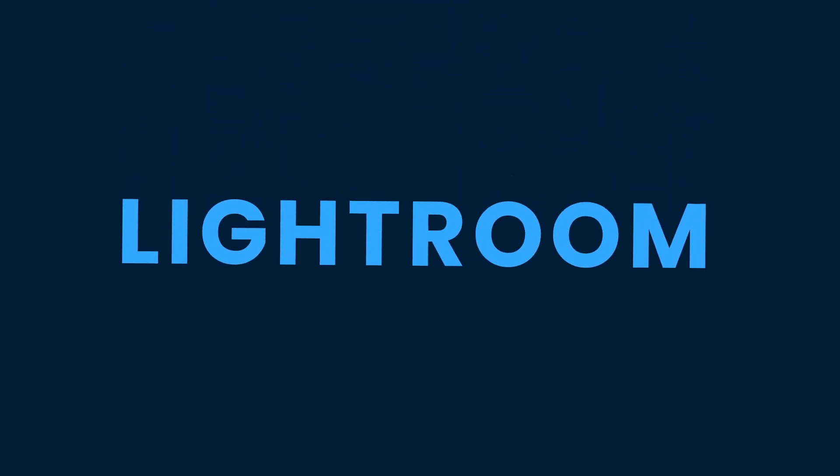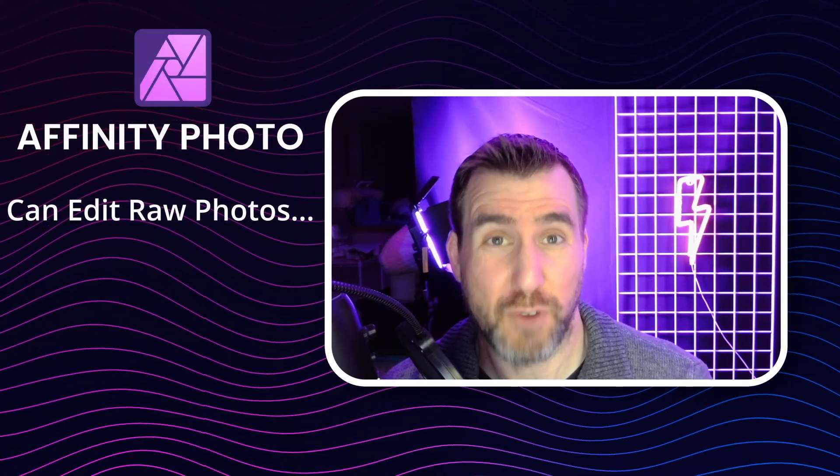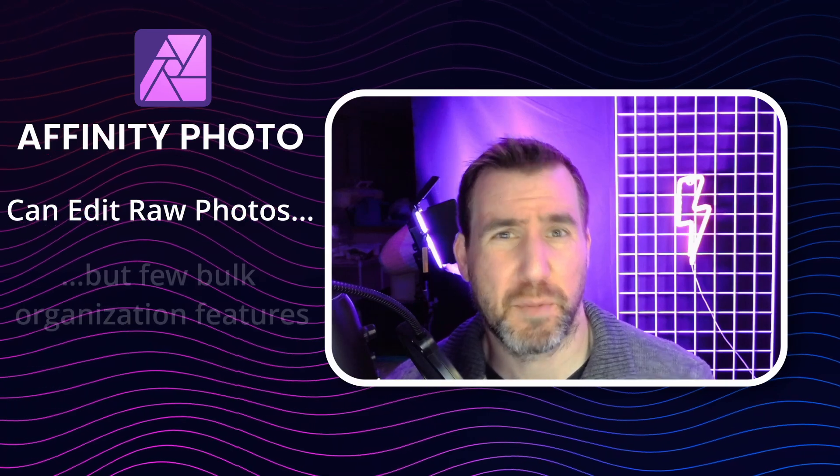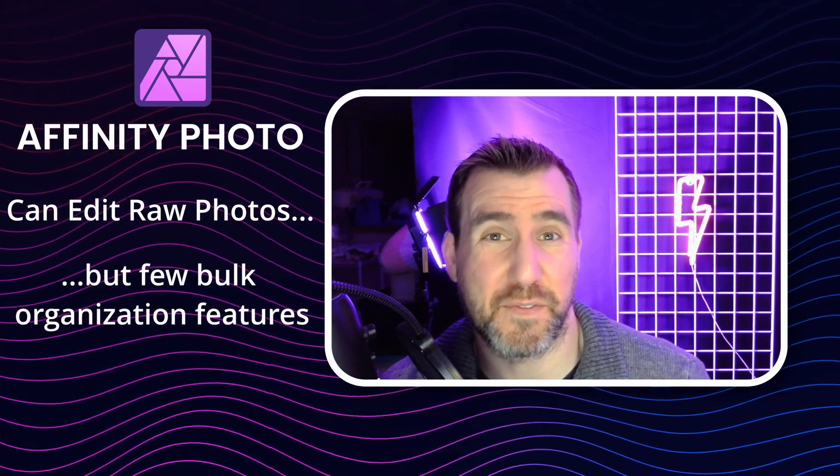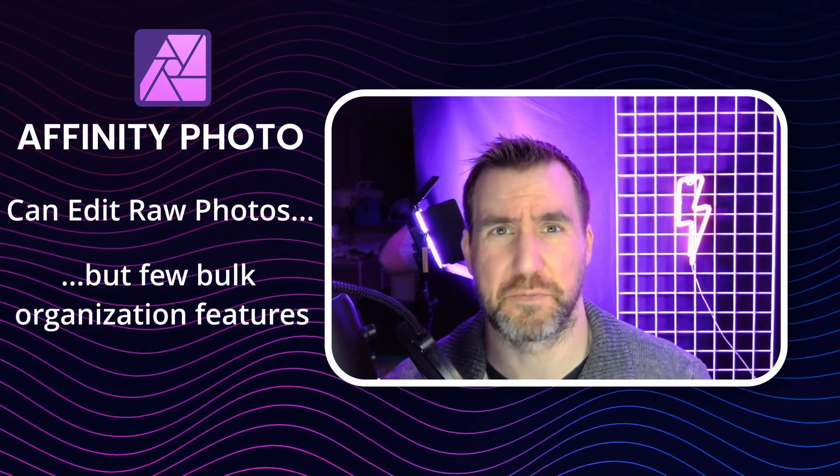Next, we look at Lightroom. And like After Effects, I've never been a huge Lightroom user, but I know it's something that a lot of people want to replace. Now, Affinity Photo does have the ability to edit raw photos, but it isn't really designed for mass storage and organization of your photos.